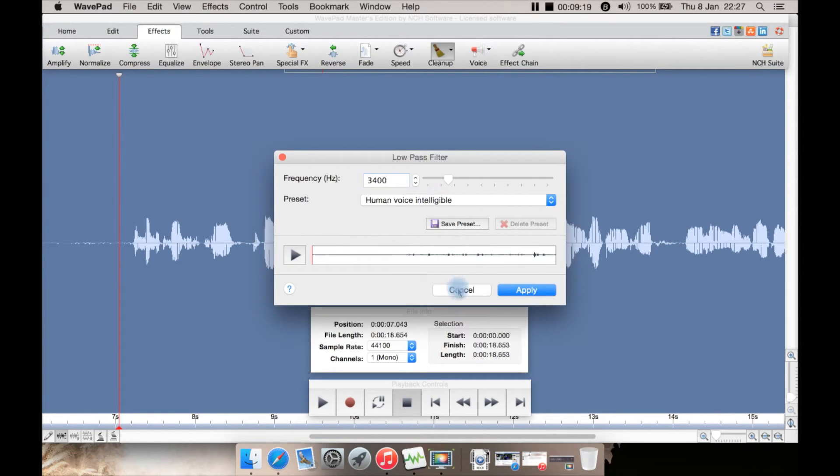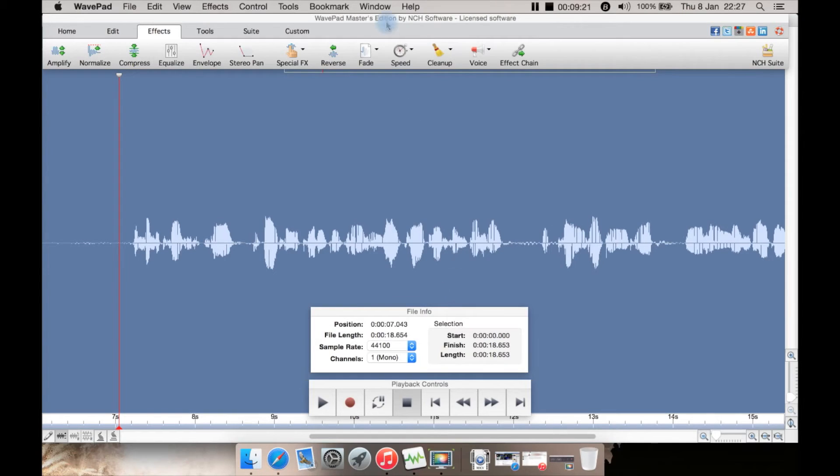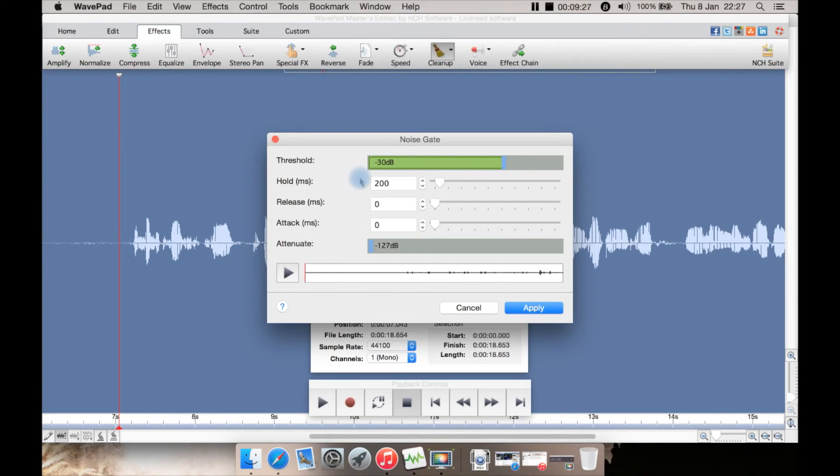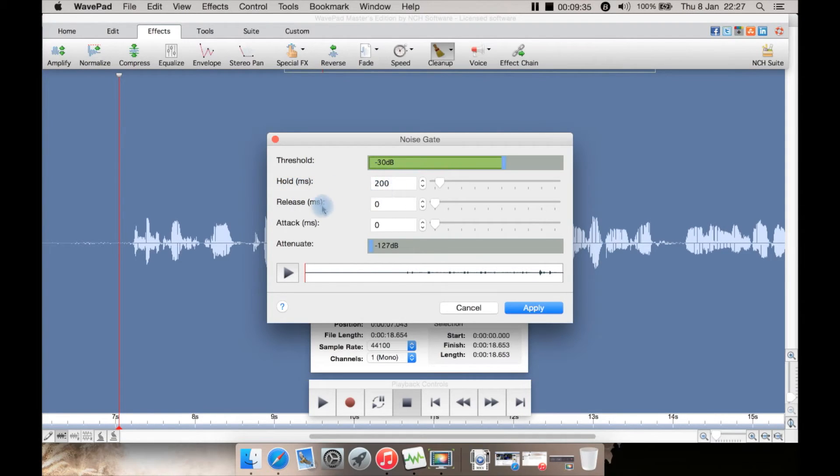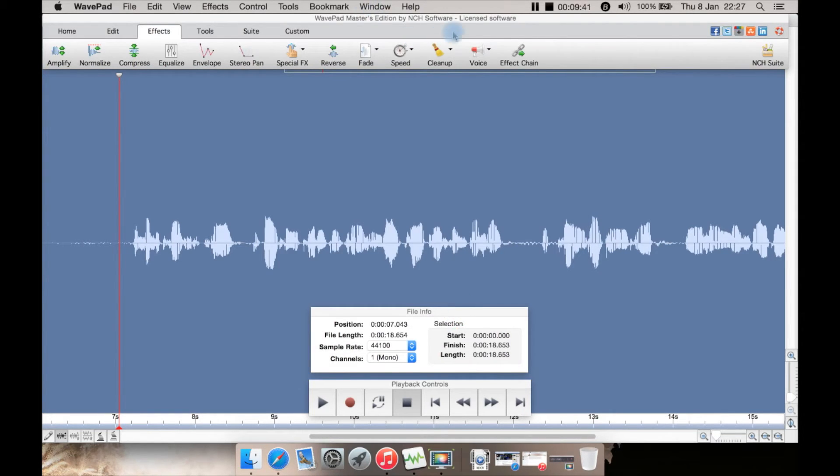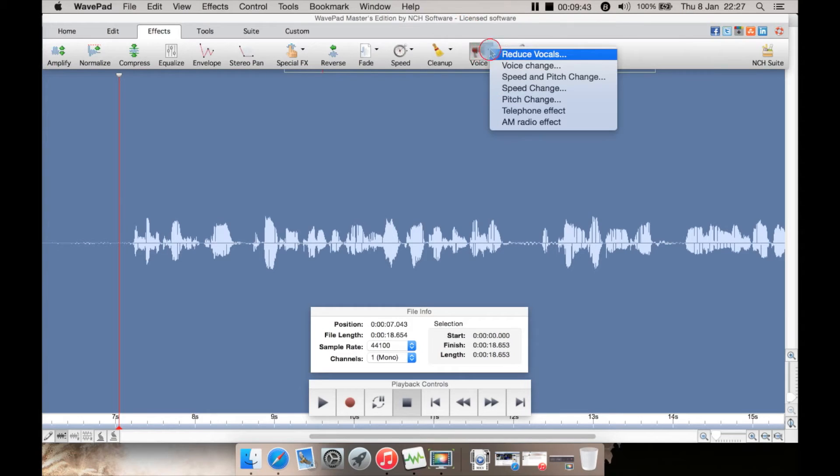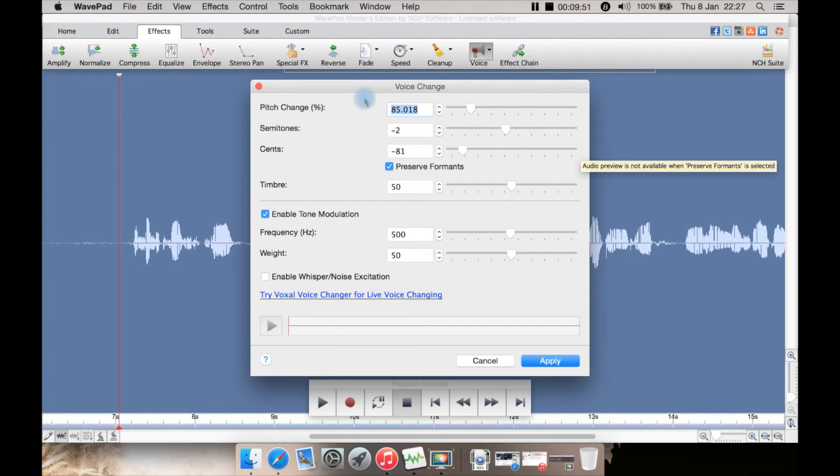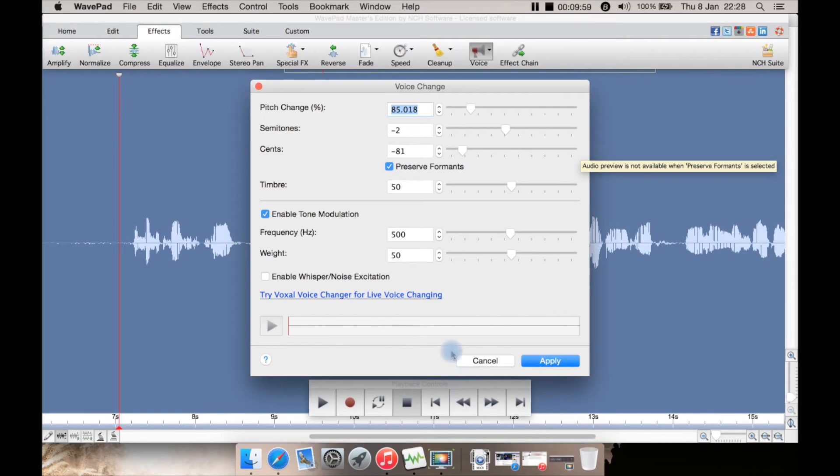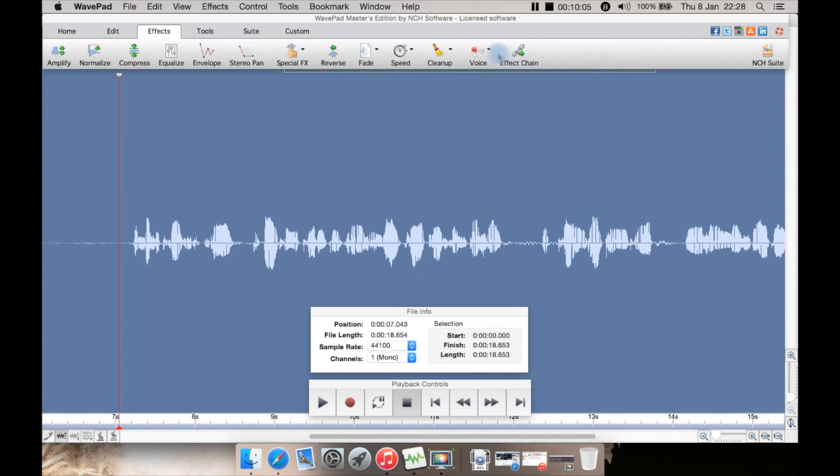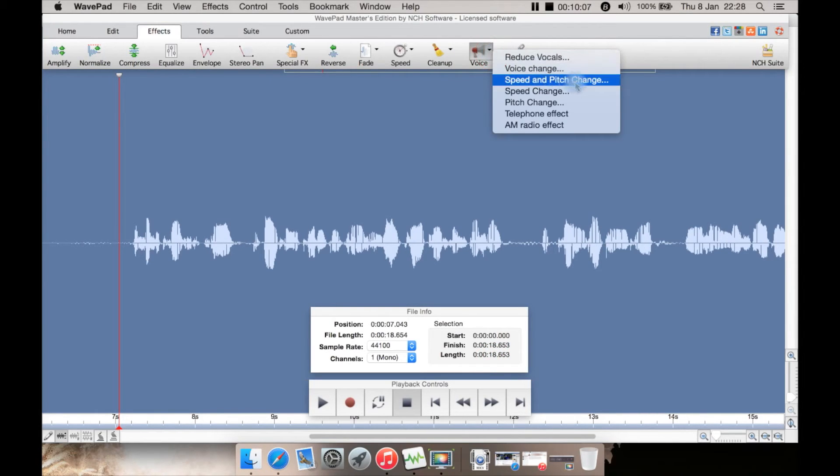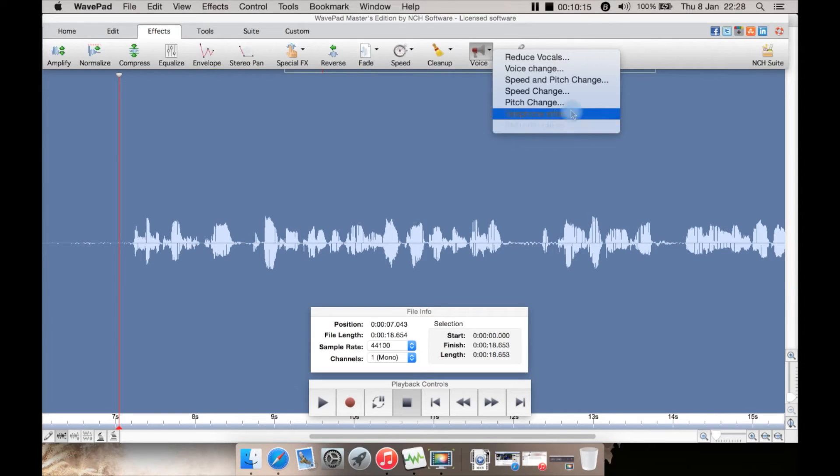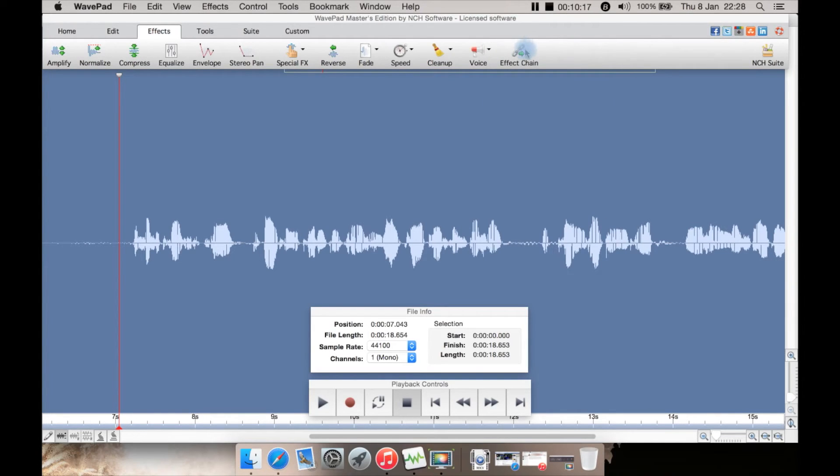So there's things like human voice intelligible here, which will help clean that up for voice, such as if this was a podcast you're recording. There is also a noise gate here as well, which has a threshold you can set—at the moment set to minus 30 decibels. You can do a hold of milliseconds here, release milliseconds, attack, and you can play it back here or apply it or cancel it. There's voice options here—reduce vocals if there's some vocals in there you don't want, you can try to reduce them. There's voice change where you basically change your pitch to make it sound like somebody else or give it a weird effect. You can also try their voice changer for live voice changing. You can do the speed and pitch there as well, just speed, just pitch, or apply a telephone effect or an AM radio effect.